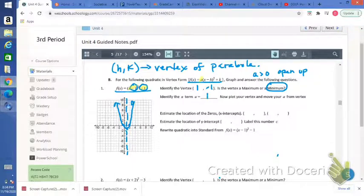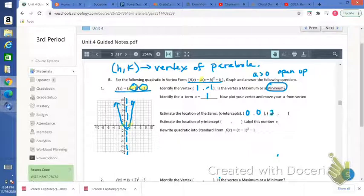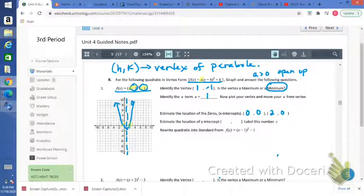It says estimate the location of the zeros. The zeros are the x-intercepts — that's where the graph crosses the x-axis. It does that at (0, 0), this point right there, and at (2, 0). The y-intercept is where it crosses the y-axis, so the graph crosses the y-axis at the origin, (0, 0).